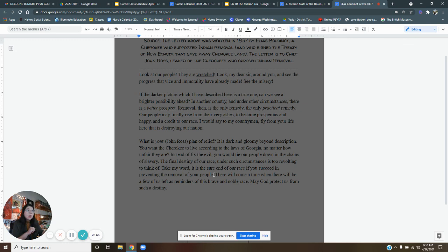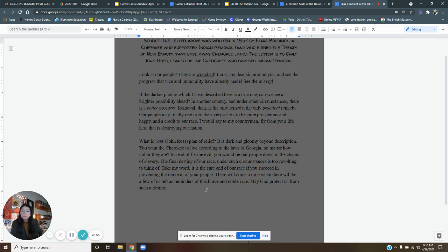There will come a time when there will be a few of us left as reminders of this brave and noble race. May God protect us from such a destiny.